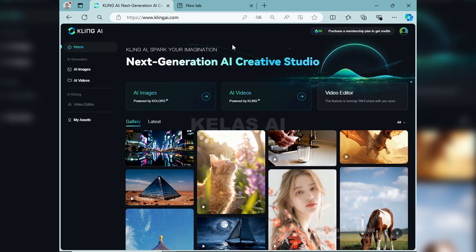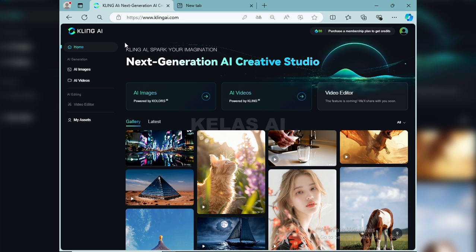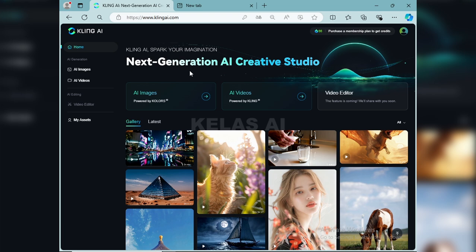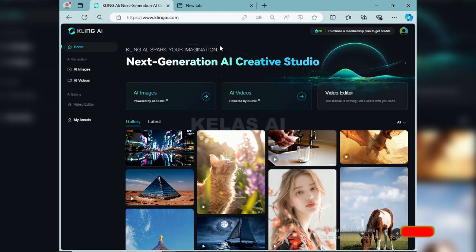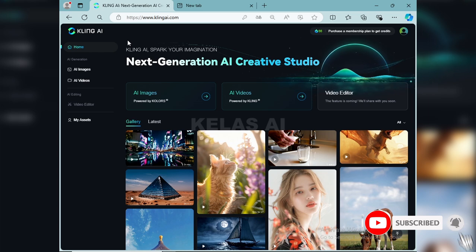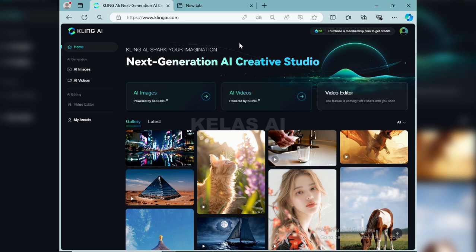Halo guys, selamat datang di channel Kelas AI, channel yang membahas seputar tentang AI. Dalam kesempatan kali ini kita akan explore Kling AI ini lagi ya teman-teman. We are going to generate a video, like the beginning of the video. Before we continue, please click the subscribe button and don't forget to press the bell button so we are more excited to make video tutorials about AI.